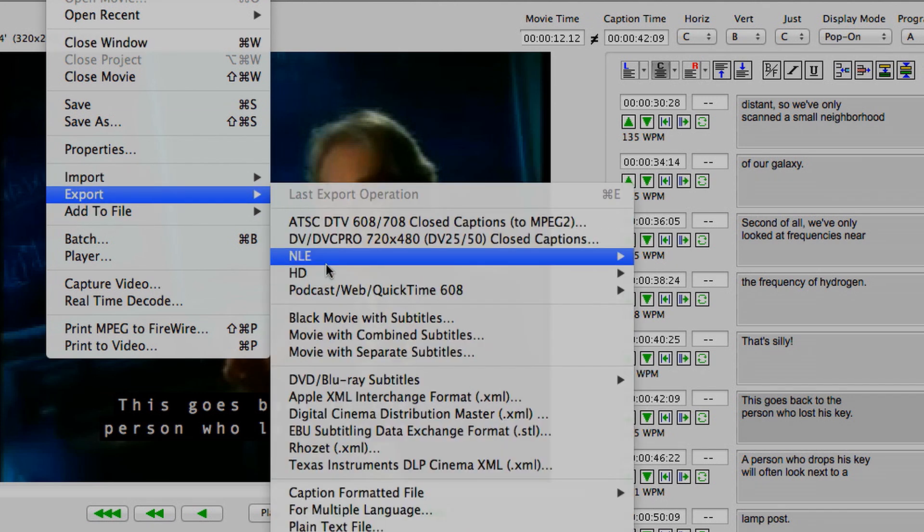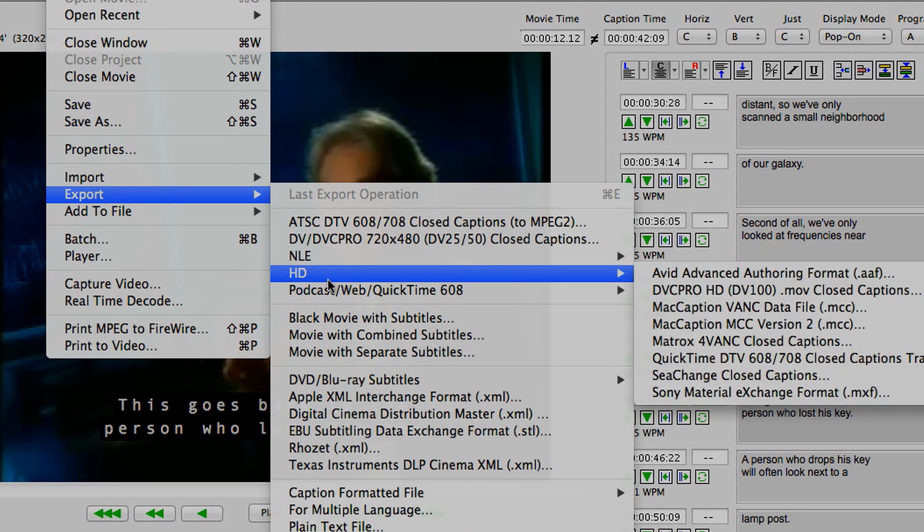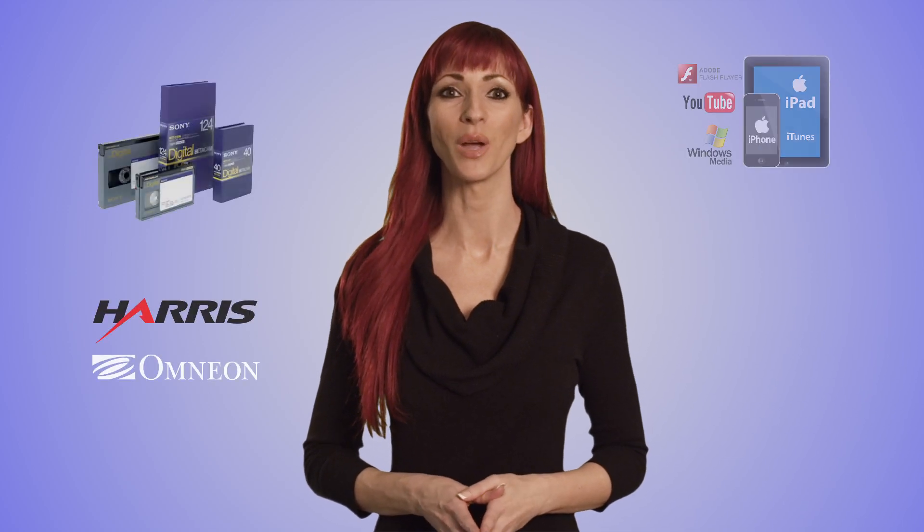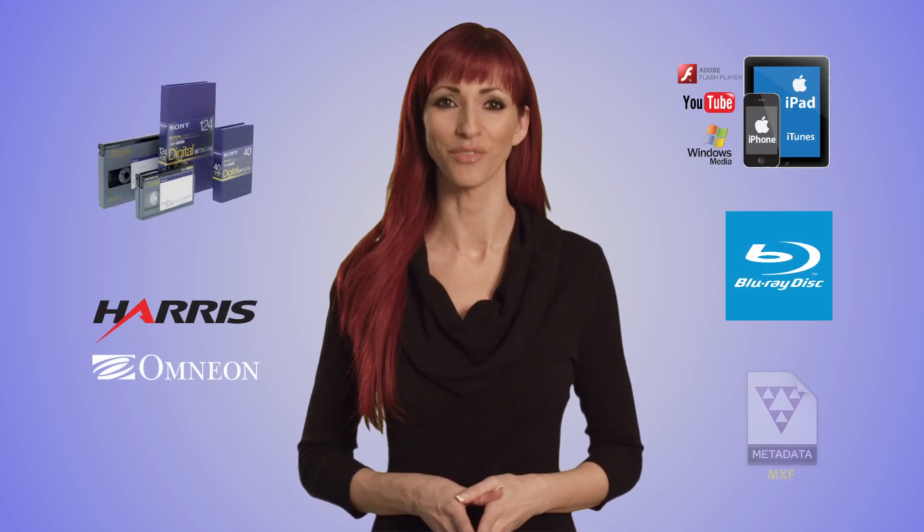Then output a closed caption video to virtually any digital or physical format, including tape, server, web, disk, or file.